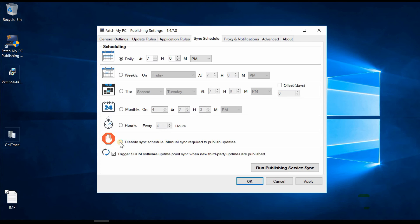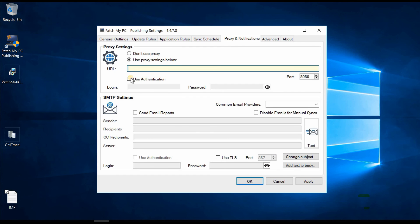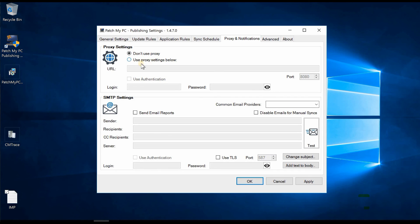If your organization has a strict change management process, you can disable the sync schedule and run it manually as per your business requirements. Under proxy settings, most organizations have a proxy — you can enter your proxy details and provide service account credentials for authentication.